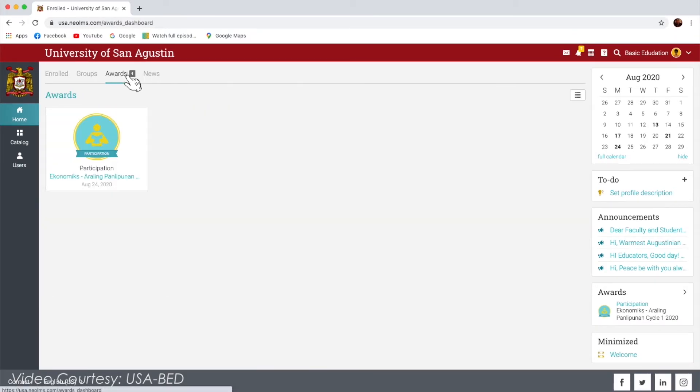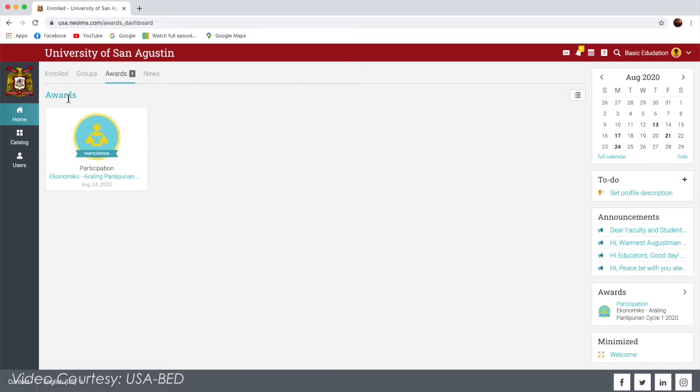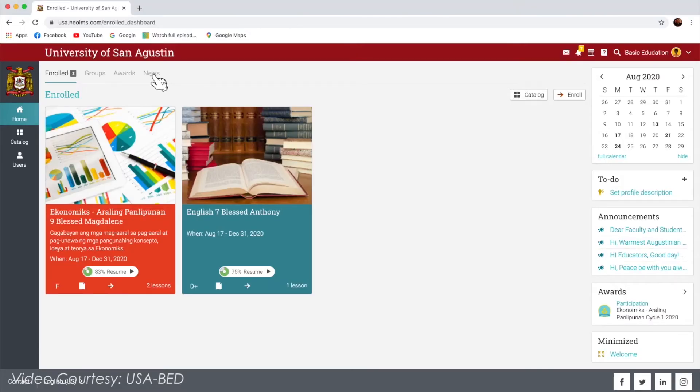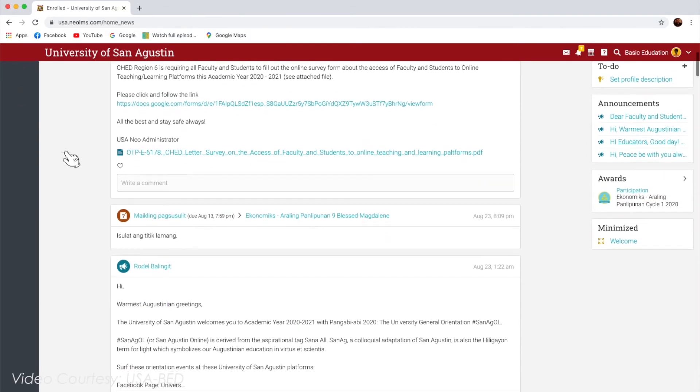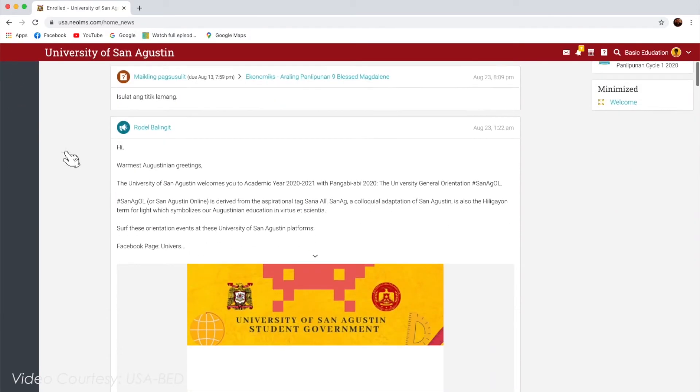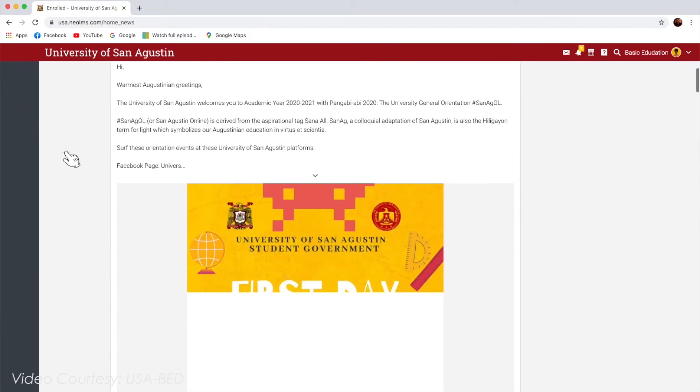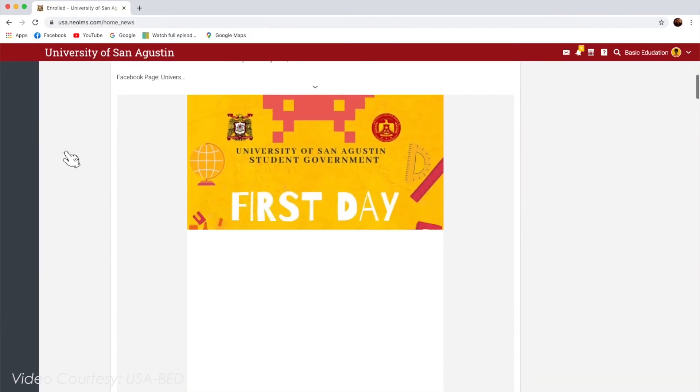The Awards tab displays the awards, certificates, and badges that you have collected in your classes. The News tab shows class announcements, lessons, events, and more.